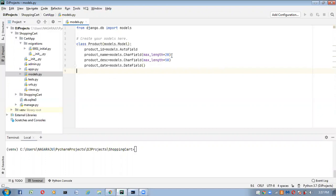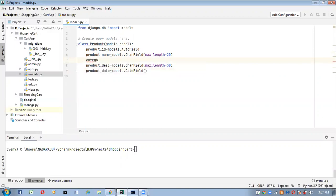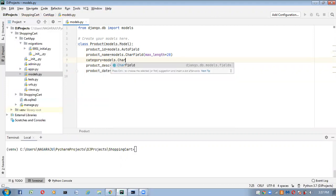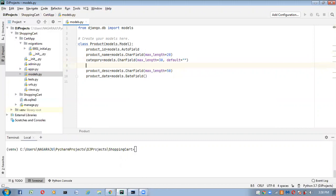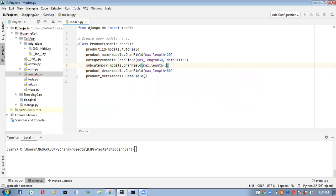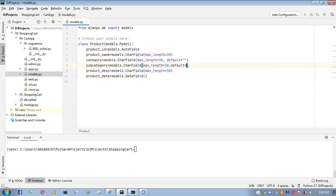Here I'm adding the category field first, specifying max_length equal to 30. This is a not-null field, so we have to set default equal to empty string. Next, the subcategory field — models.CharField with max_length equal to 30. This is also a not-null field, so specify default equal to empty string.